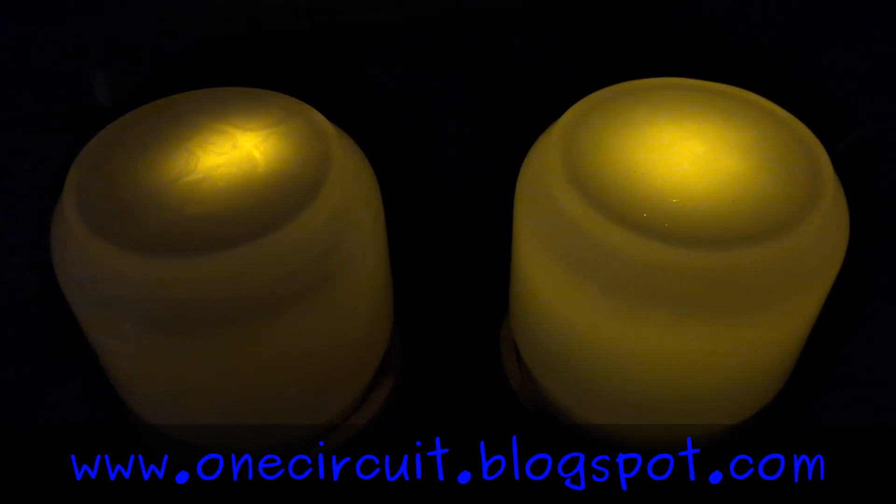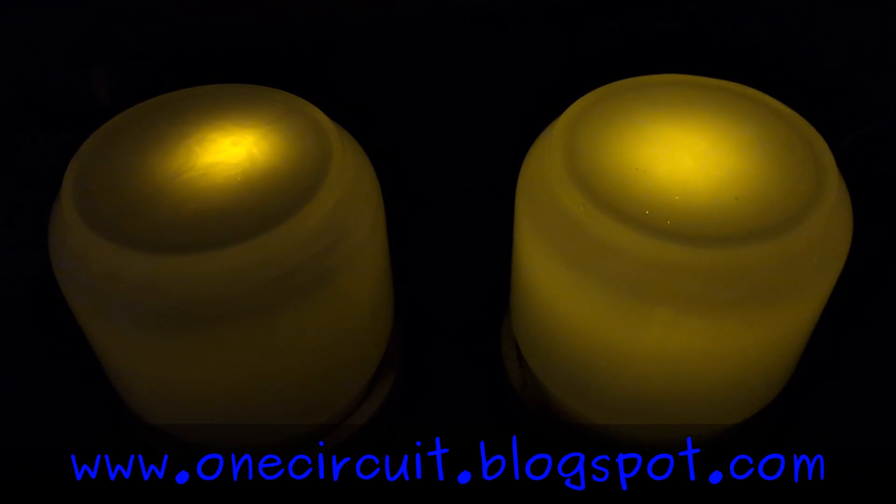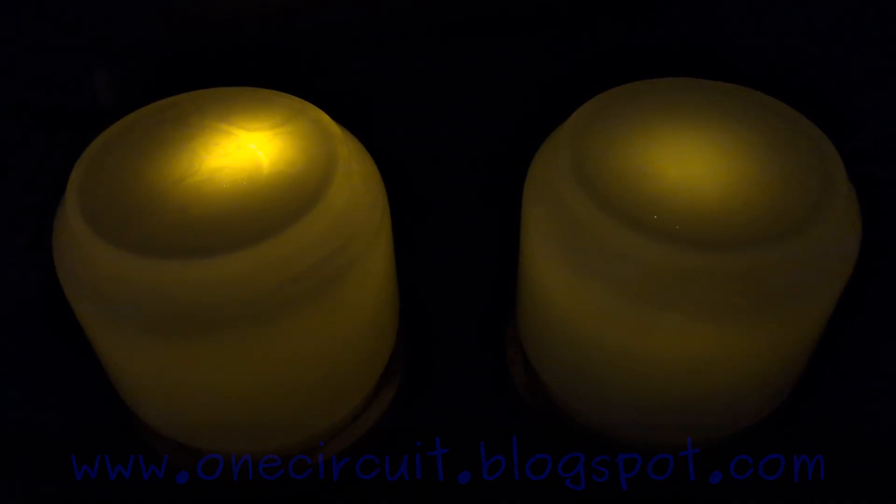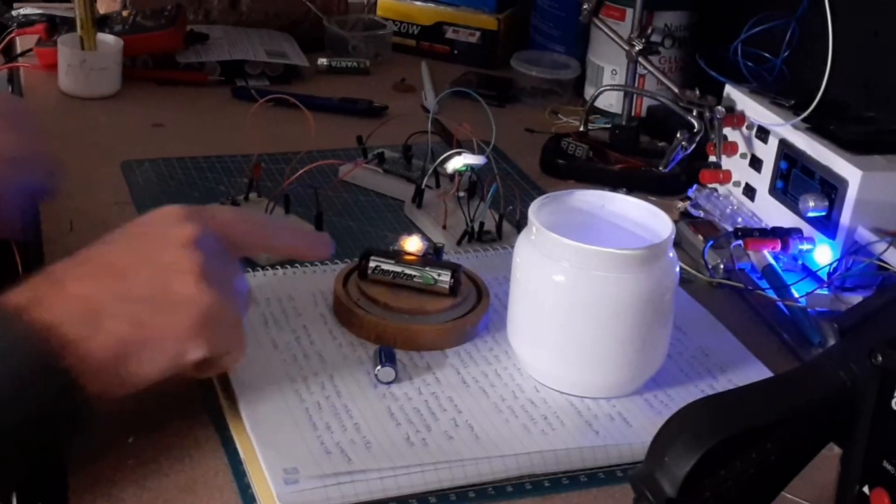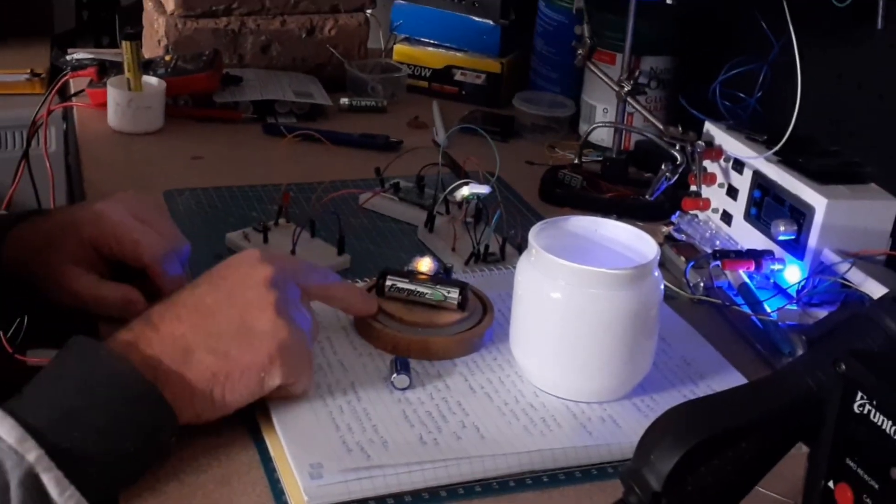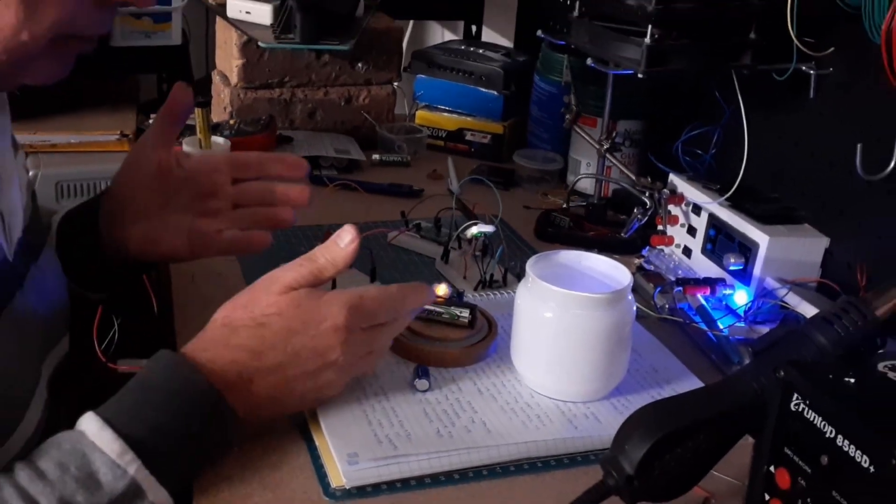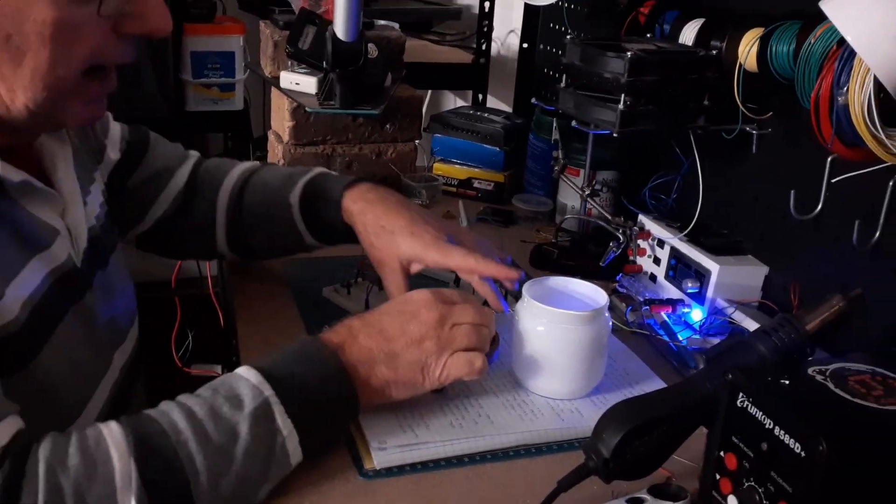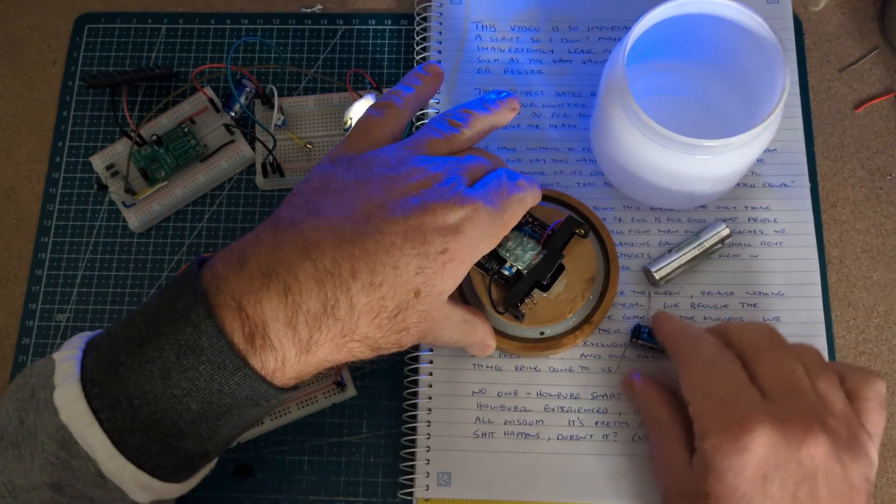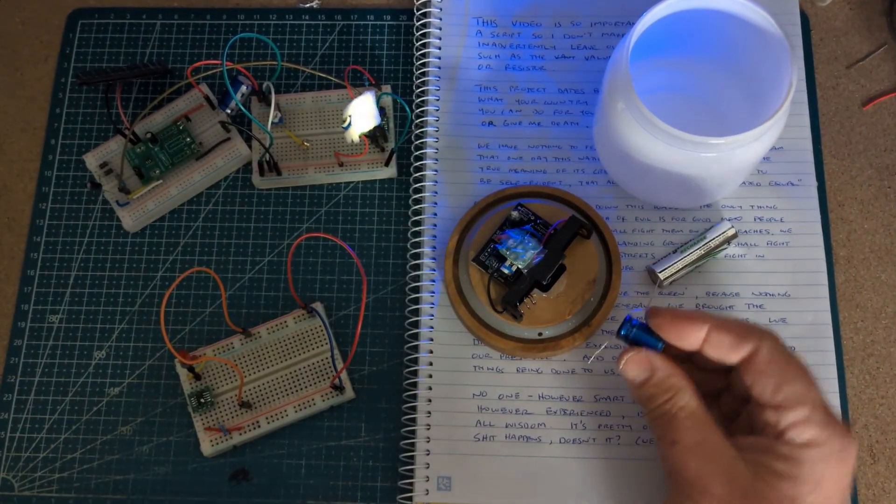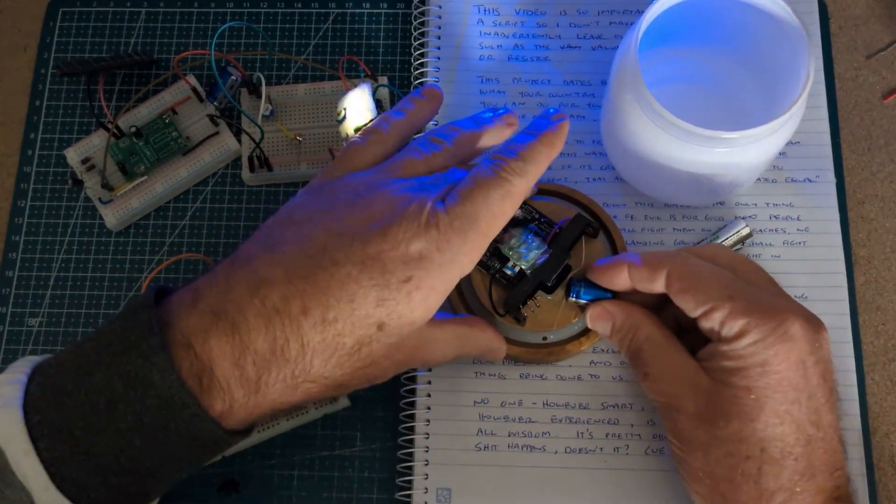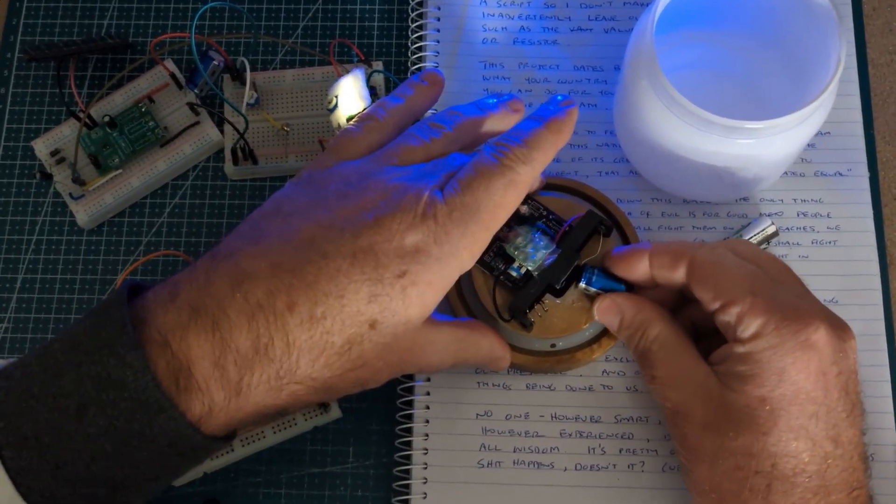One of these candles is running off a nickel metal hydride battery and the other one a supercapacitor. Which is which? Can we take a project like this, the candle project, take out a nickel metal hydride battery and just put in the supercapacitor? Will it work?